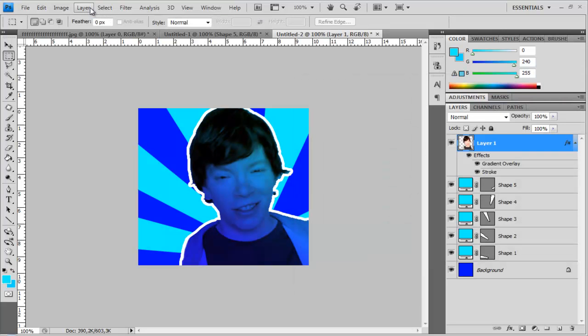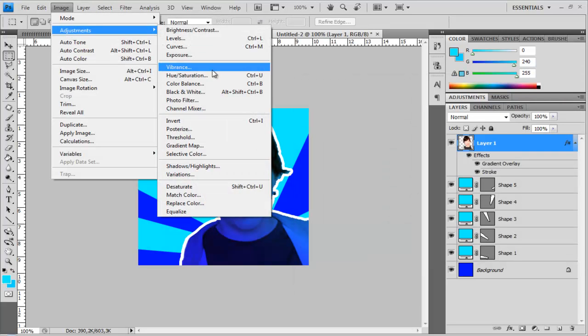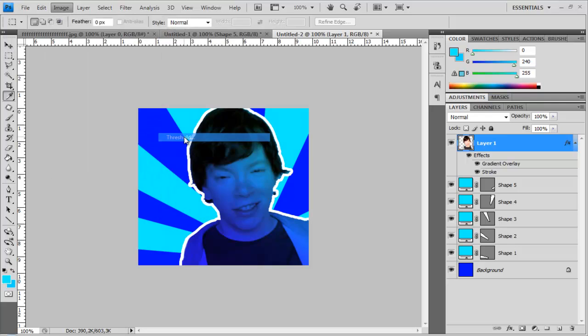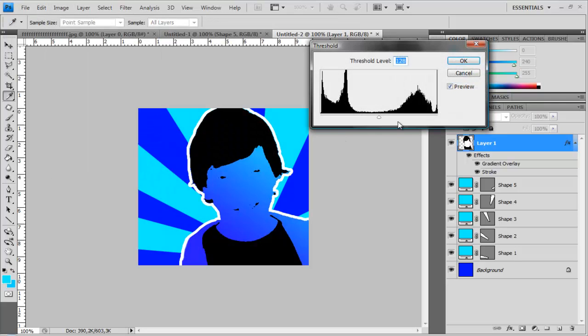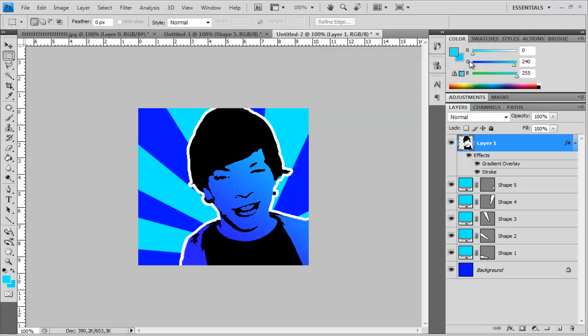And then go to image, adjustments and threshold and set it so you like it like that maybe. And we are finished.